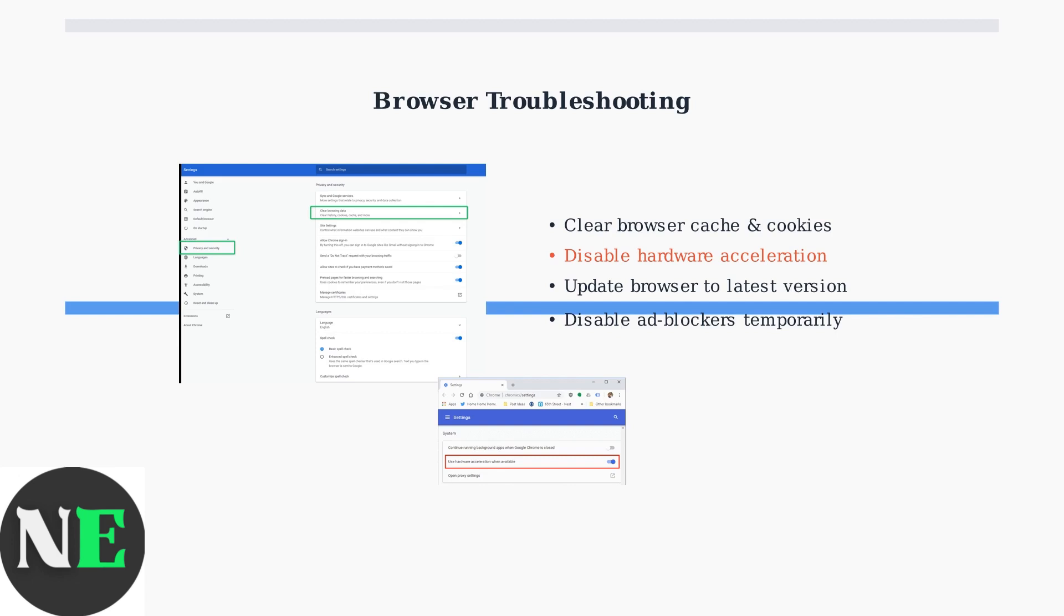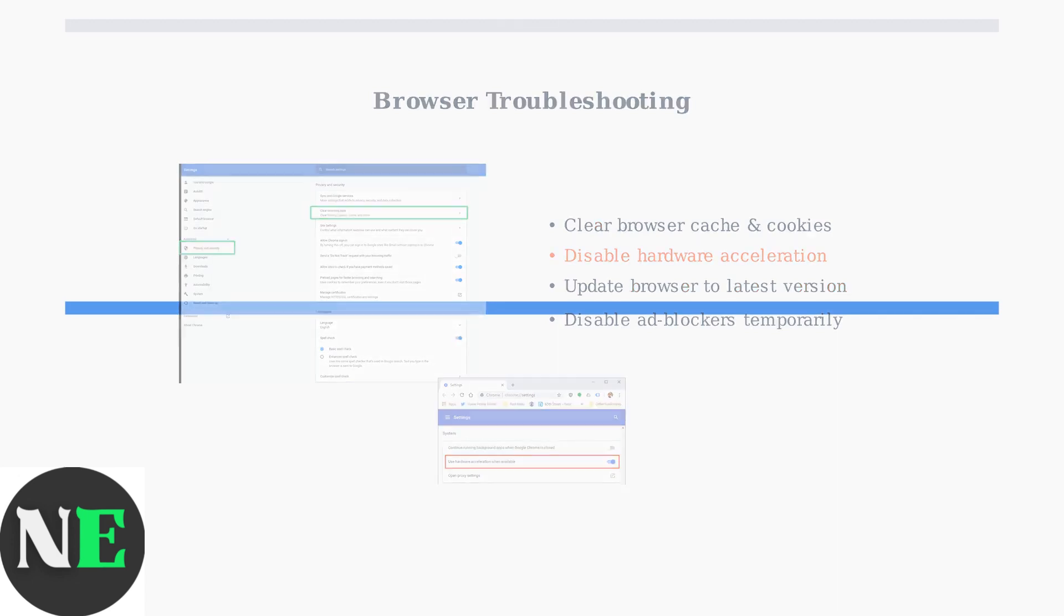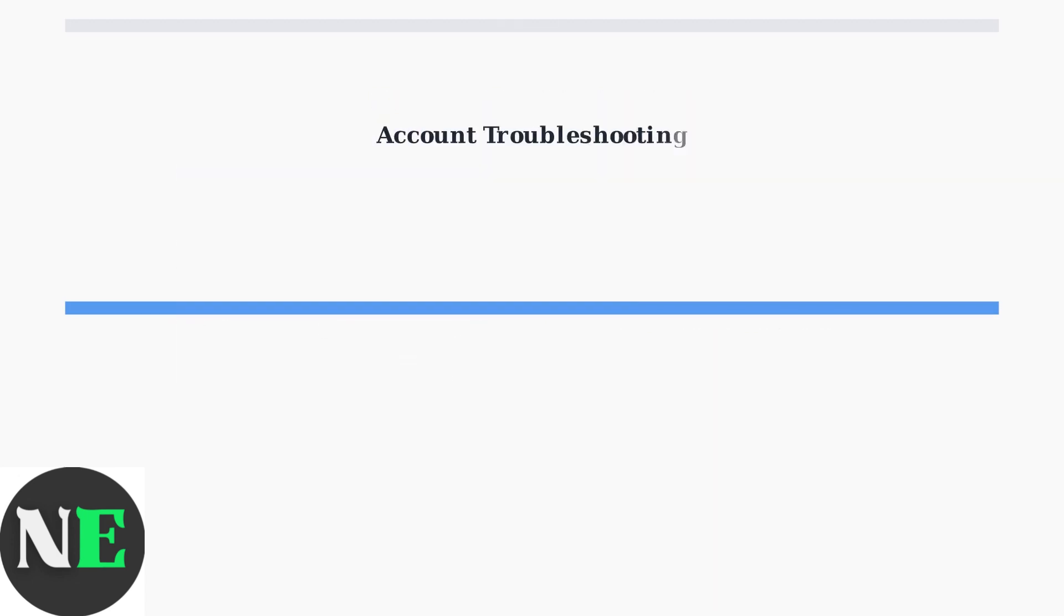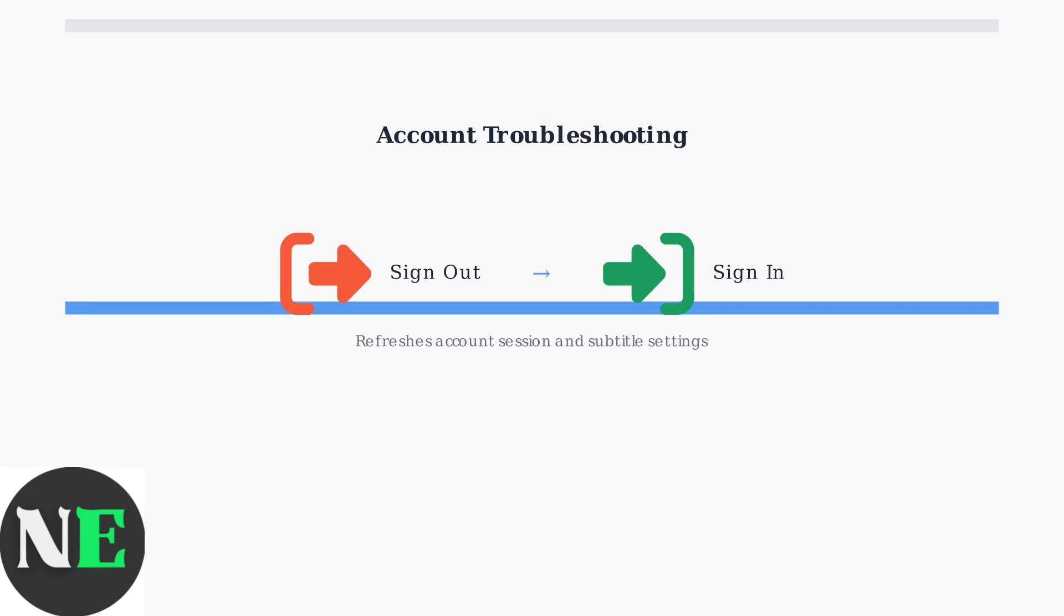In Chrome, go to Settings, Advanced, System, and toggle off Use Hardware Acceleration when available. Sometimes the issue is with your account session. Try signing out of Crunchyroll completely, then signing back in. This refreshes your account data and can resolve subtitle display problems.